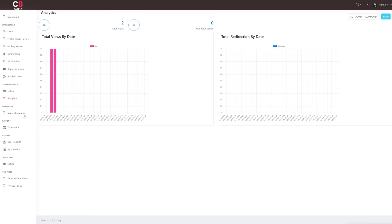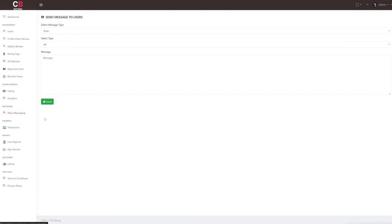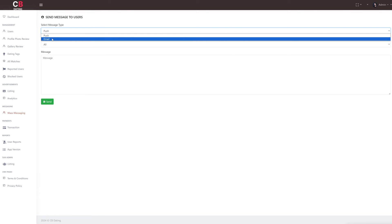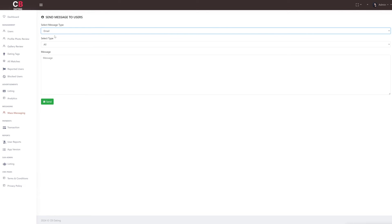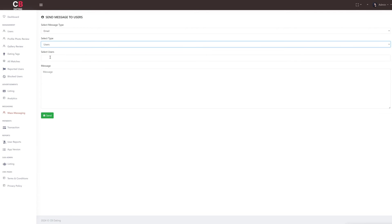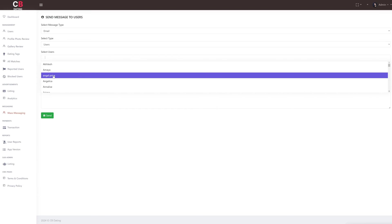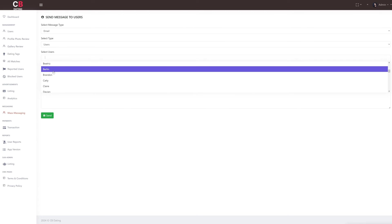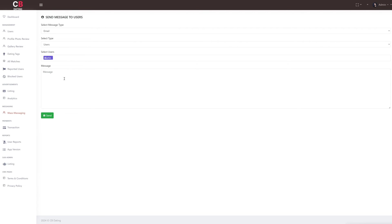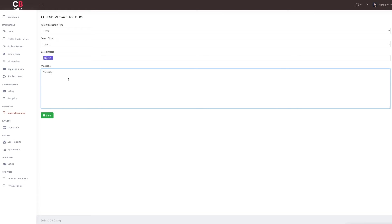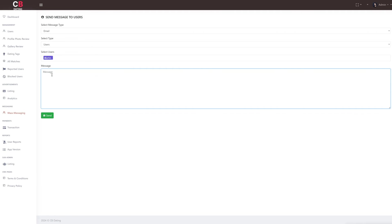The messaging section consists of just one subsection: mass messaging. The subsection is where administrators can send messages to users. These messages can cover a variety of topics such as subscription offers or other announcements. To send a message, we can select the message type, whether it's a push notification or an email, select the audience, compose the message, and then send it.